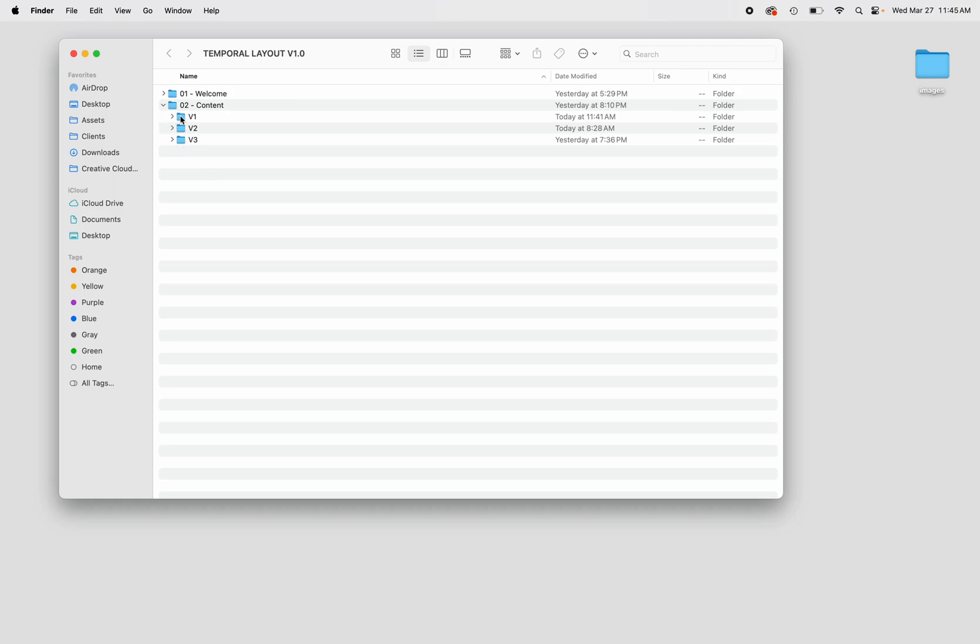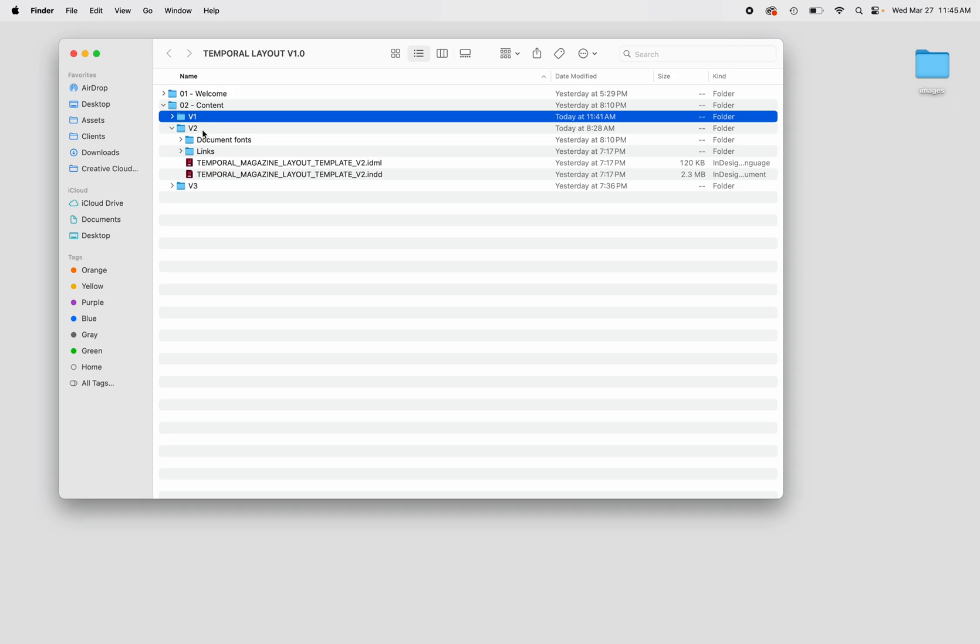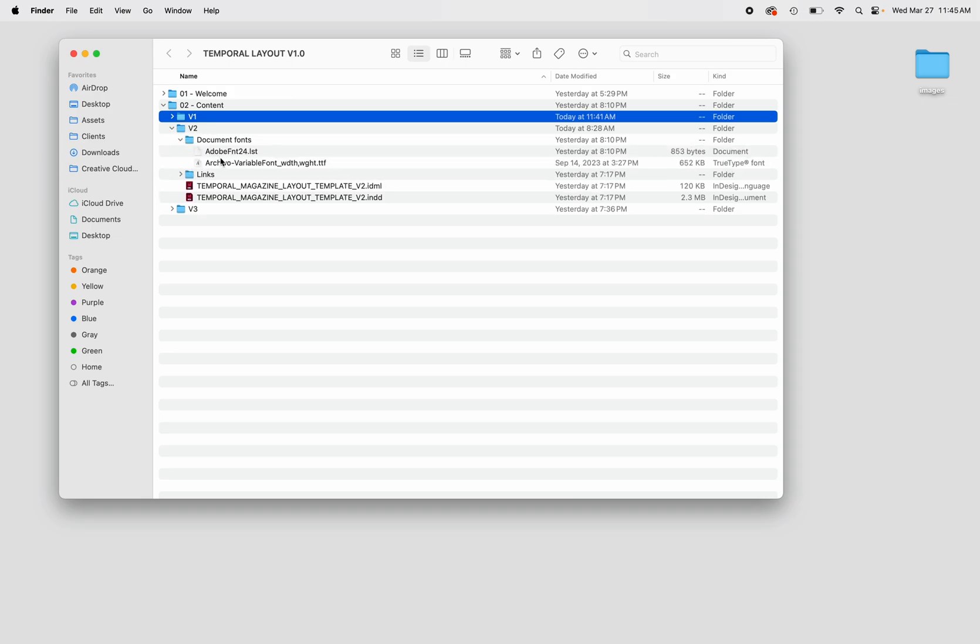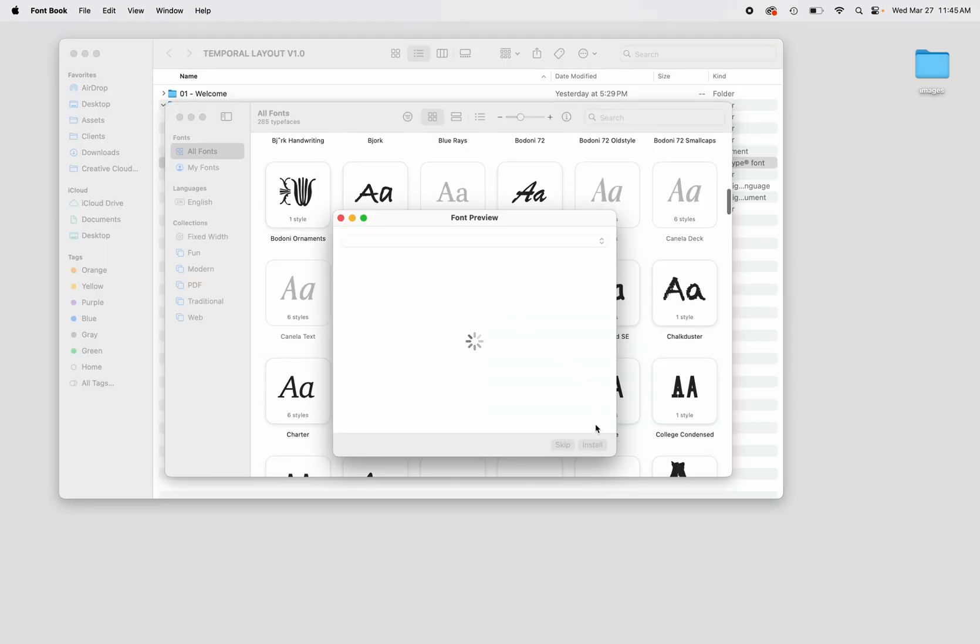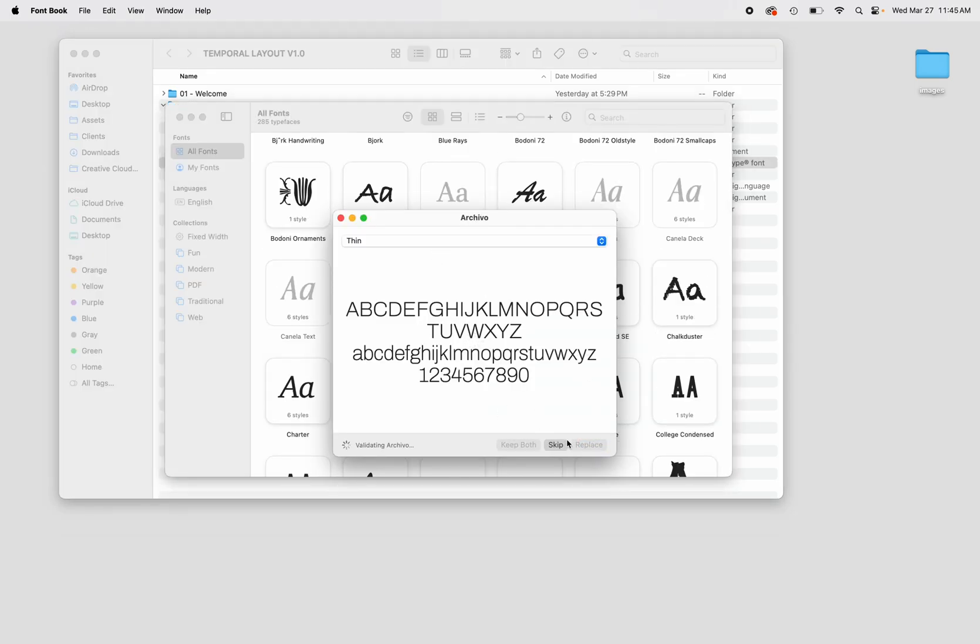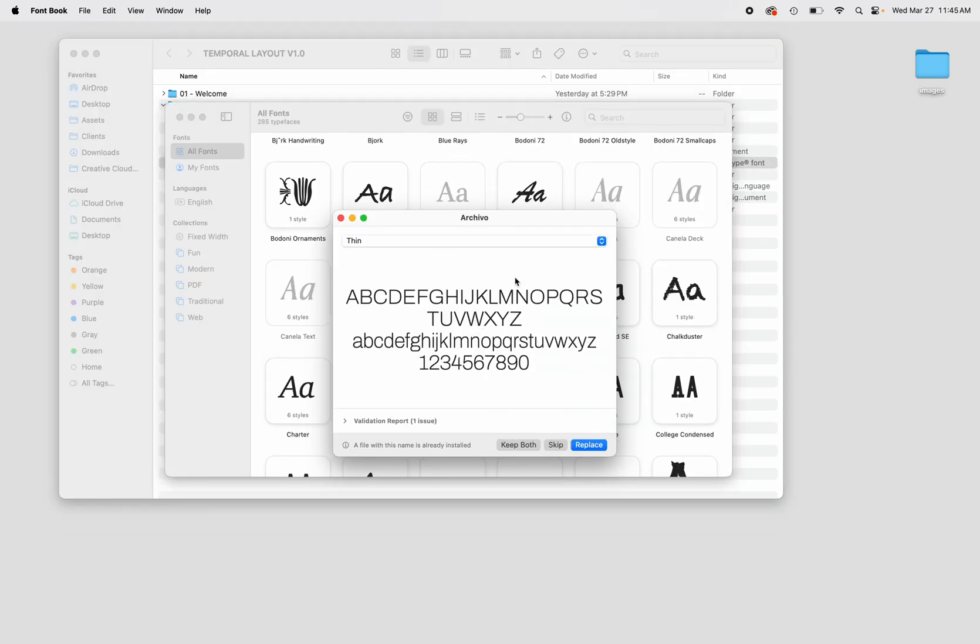In this tutorial we will be working within folder v2. Before opening the InDesign file, we must download the typeface provided by double-clicking the .ttf file. This font is free to use for both personal and commercial projects.